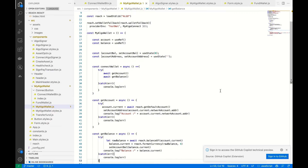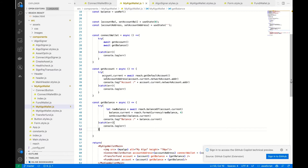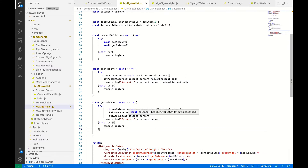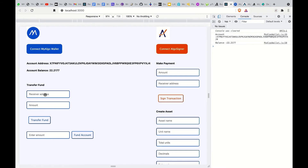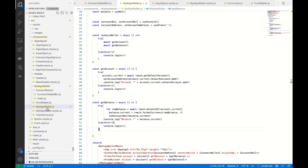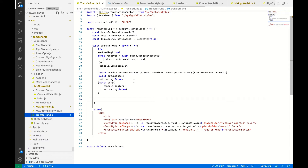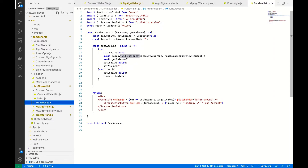This is the code that handles connecting to the wallet, getting the account balance, and getting the account. To get the account you do reach.getDefaultAccount, then reach.balanceOf to get the account balance. To transfer funds, this is the code that handles transferring your funds — you do reach.transfer and it takes in the account, the receiver, and the amount.